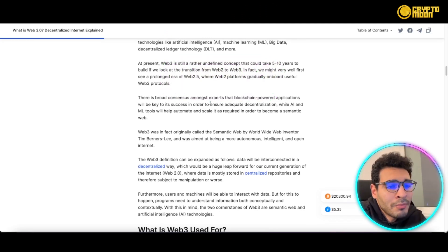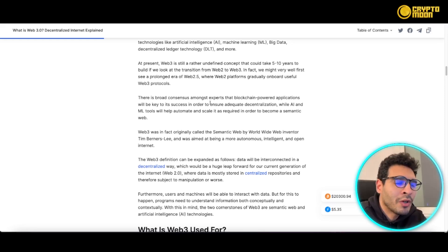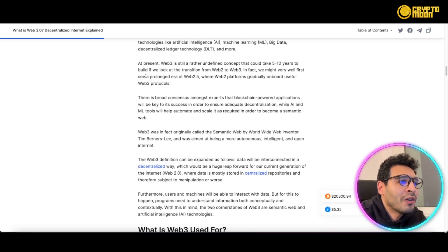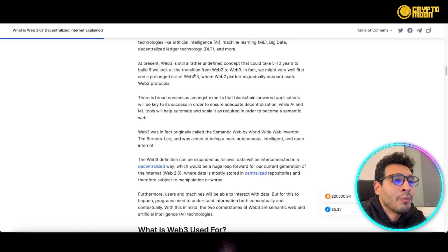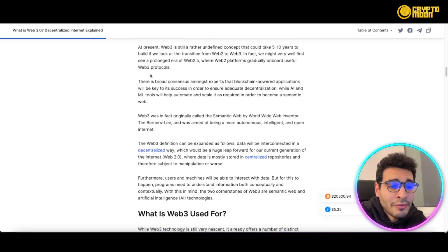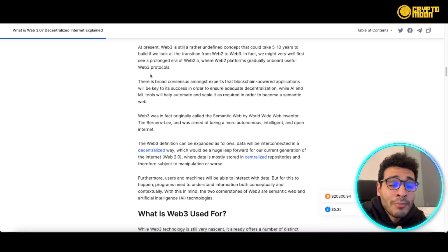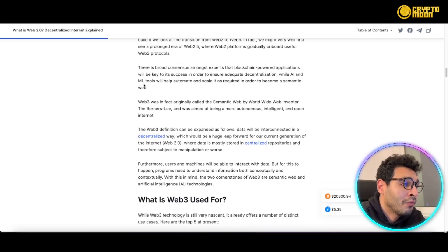Currently, web3 has been taking the whole world by storm — everyone is competing to utilize web3 to the best of their ability. We're in the transition zone between web2 and web3, kind of stuck within what you could call web 2.5. We're in a prolonged era where we're transitioning between web2 and web3, but web3 already has a very good foundation for many projects to build on and benefit from.